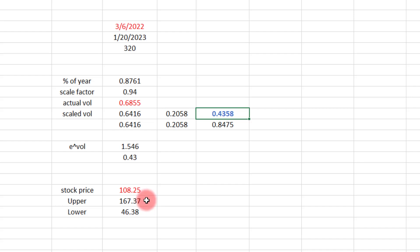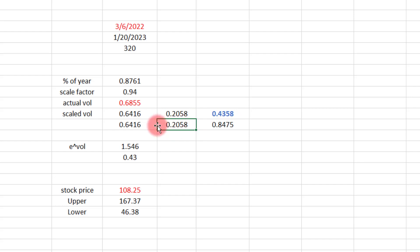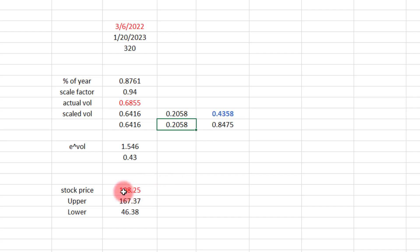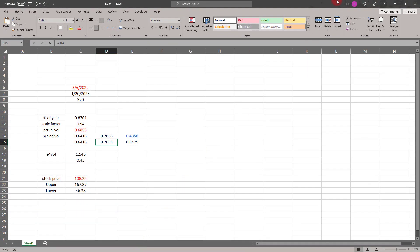I believe that's about what we got, maybe it was 167.38 in TOS. Now what about the lower bound? Here we have to take this number, this little correction factor, and actually add it. So if we take the 0.6416 plus the 0.2058, we get 0.8475. I take e raised to actually the negative of this number, since it's really talking about exponential decay, and we multiply it by the stock price. We get 46.38, which is exactly what we saw in TOS. I think it was right on there, 46.38. So that's where these numbers are coming from.